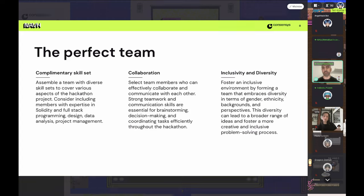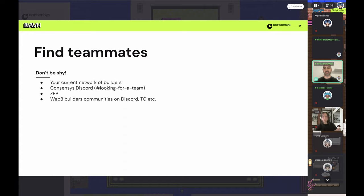Inclusivity and diversity matter. Embrace diversity in gender, ethnicity, background, and perspective. What I've noticed over the years is that diverse teams usually make the strongest teams, because each person can see things from a different perspective. For finding teammates, the first place to look is our Discord — we have a looking-for-a-team channel. On ZEP there is a social area where you can chat with people. Obviously, leverage your existing Web3 network, and as a last resort, jump on external Discord servers or Telegram groups to find like-minded people.